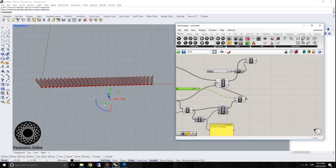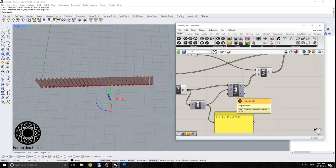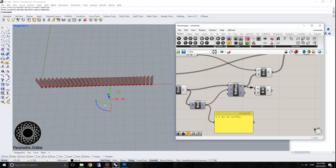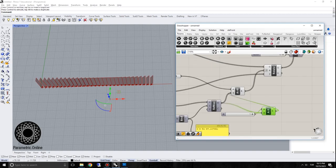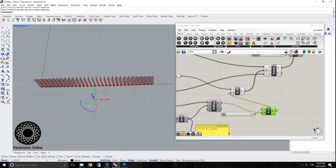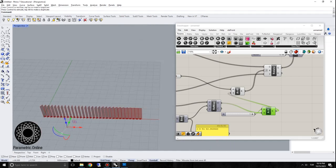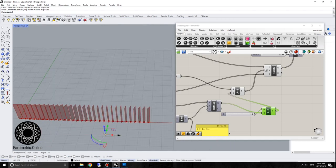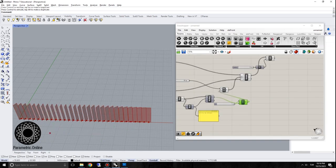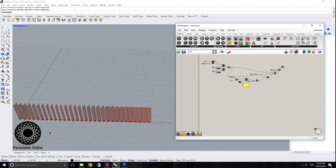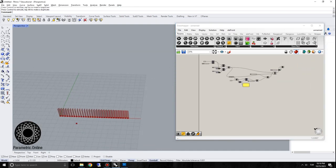If you want to reverse this, you can switch the target domain or subtract these values from one. Subtracting all values from one reverses the interval — so now panels closest to the attractor open up and the ones far away stay closed. That's basically how attractor-based rotation works.